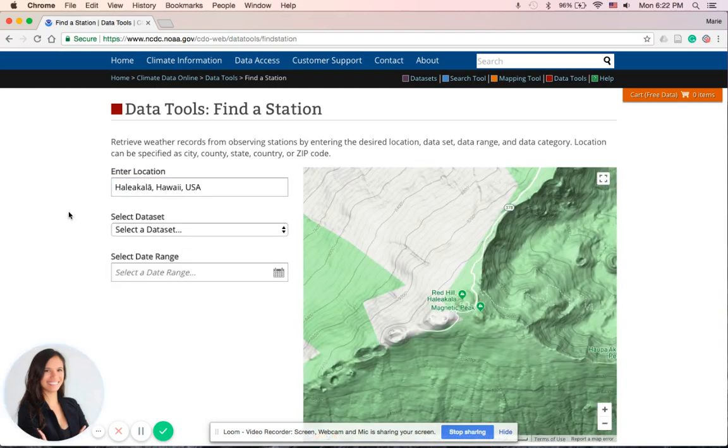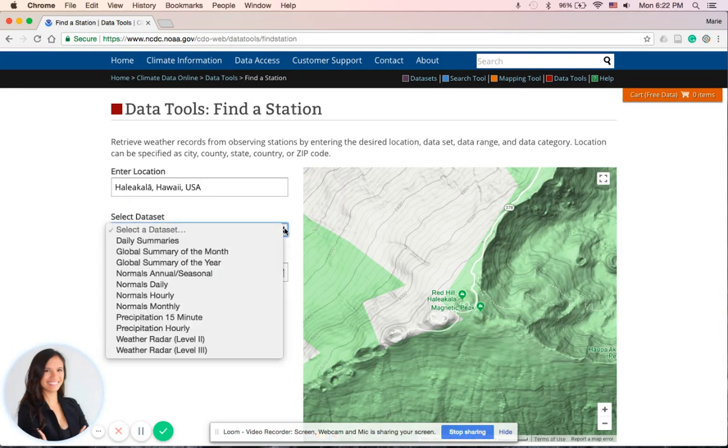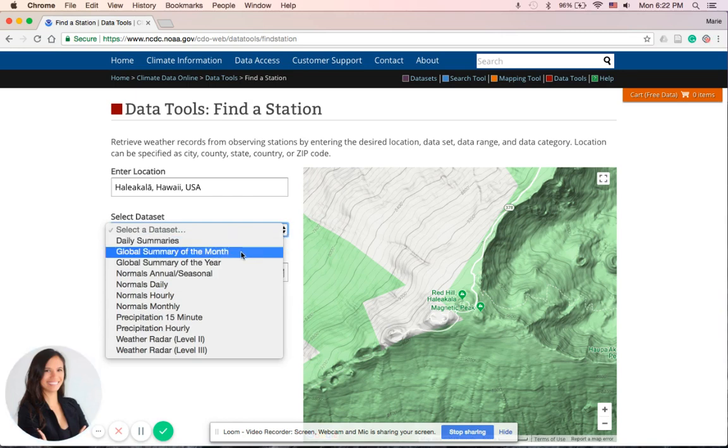This is where I've done some climatological research myself. In the Select Dataset dropdown menu, we want to look at the Global Summary of the Month, so let's click on that.